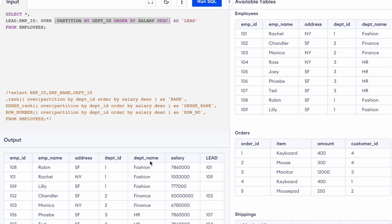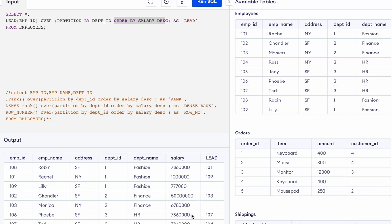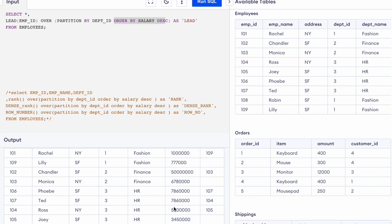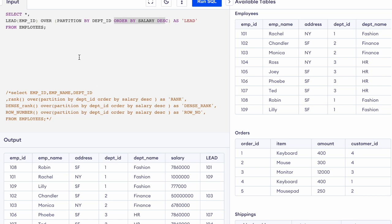Once the partitioning is done, we order the rows by salary in descending order within each partition. So in the first partition, the first three rows are in descending order of salary. Then the two employees from the second department are also ordered by salary descending, and similarly for the third partition.